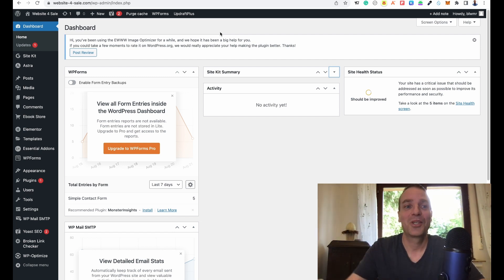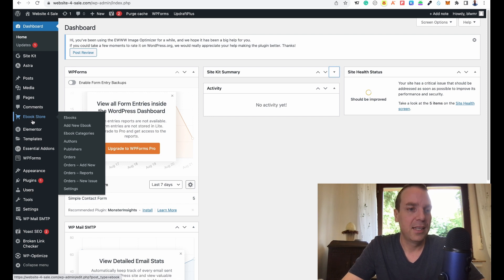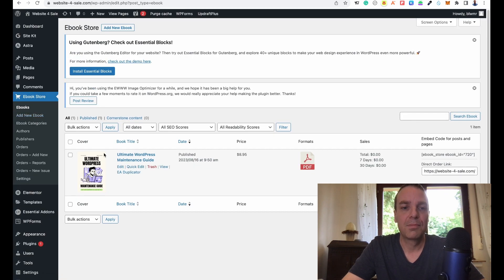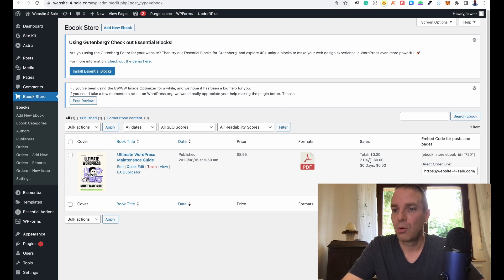If you're interested, go to my store — the link is in the video description. I spent a lot of hours on this ebook. I have the plugin installed, it's called Ebook Store, and when I click on it you can see my ebook. You can upload a cover, set a title, set pricing, and I uploaded the ebook as a PDF. I uploaded it a few days ago so I have no sales yet.